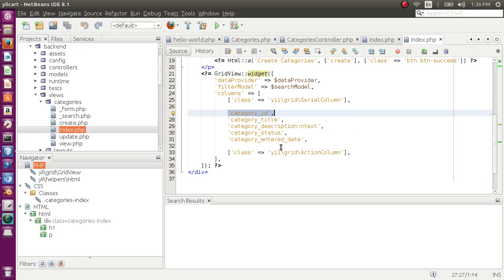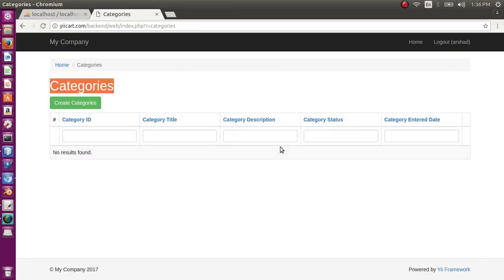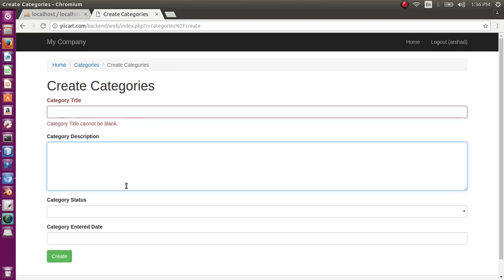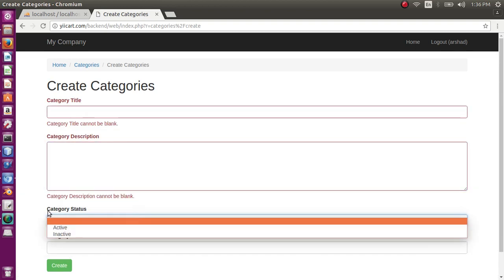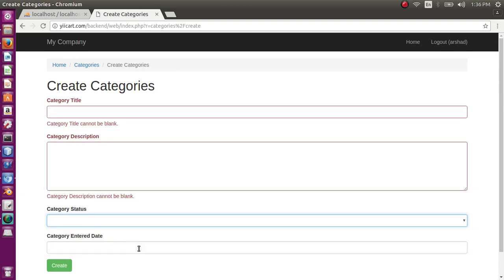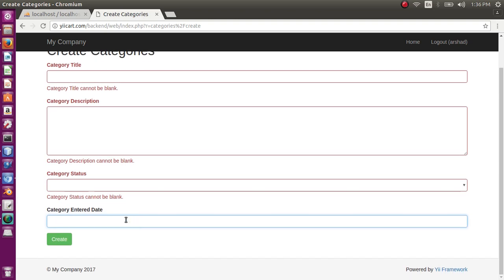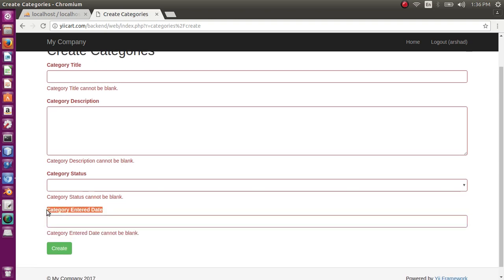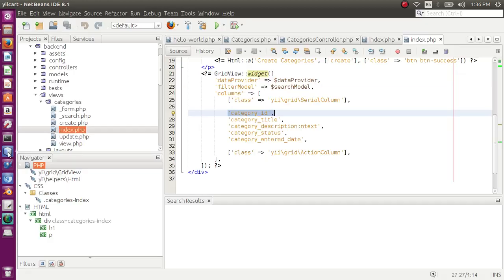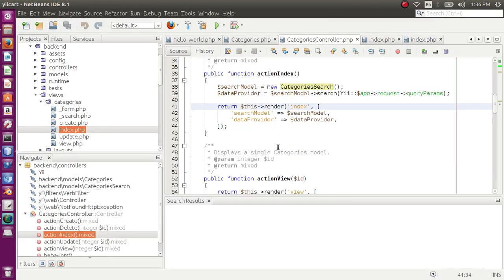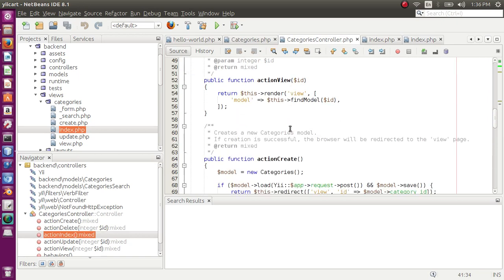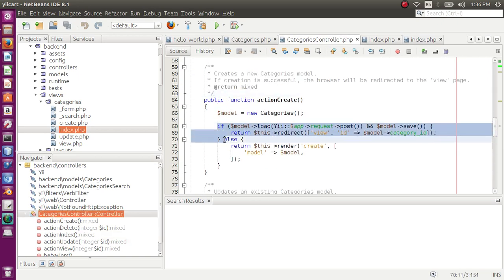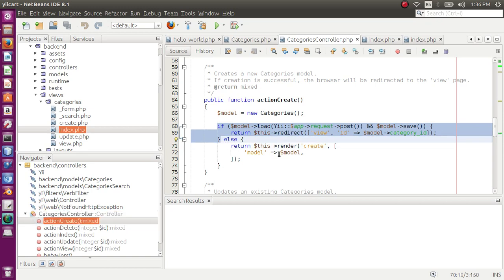This is how our index page is displayed. If you go to create categories, here we have category title, category description, category status, and next is category enter date. I want the enter date so that my admin should not be able to enter the enter date manually. Instead it should be entered by the system. So in order to do that, first I have to remove this field from the form. Let's go to action create.